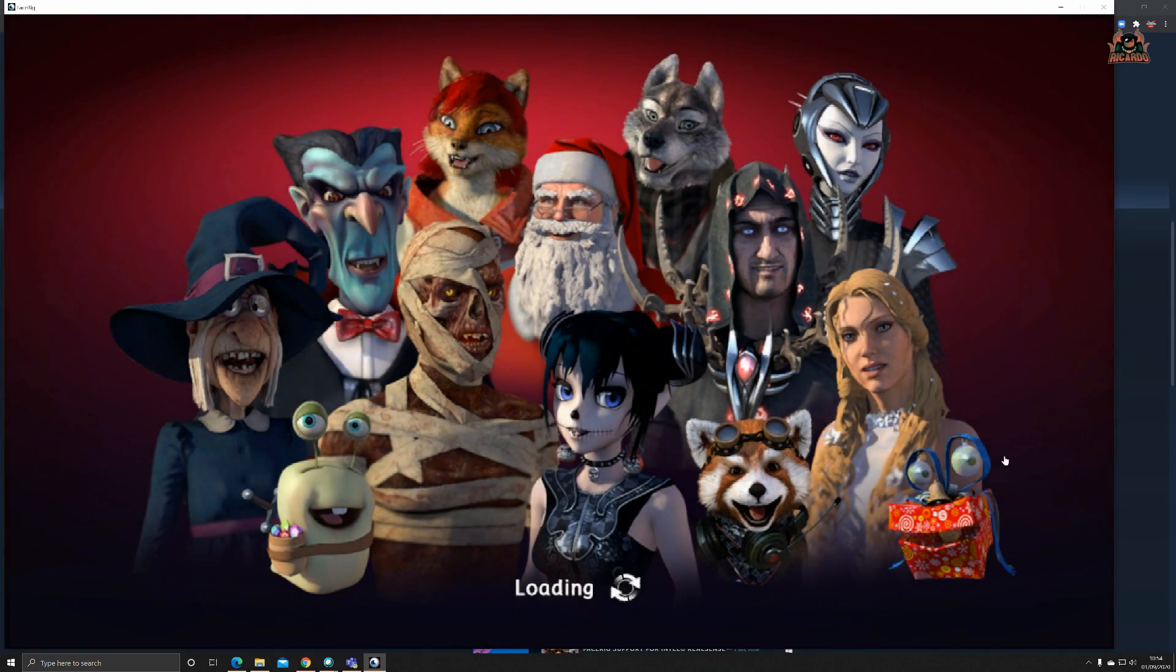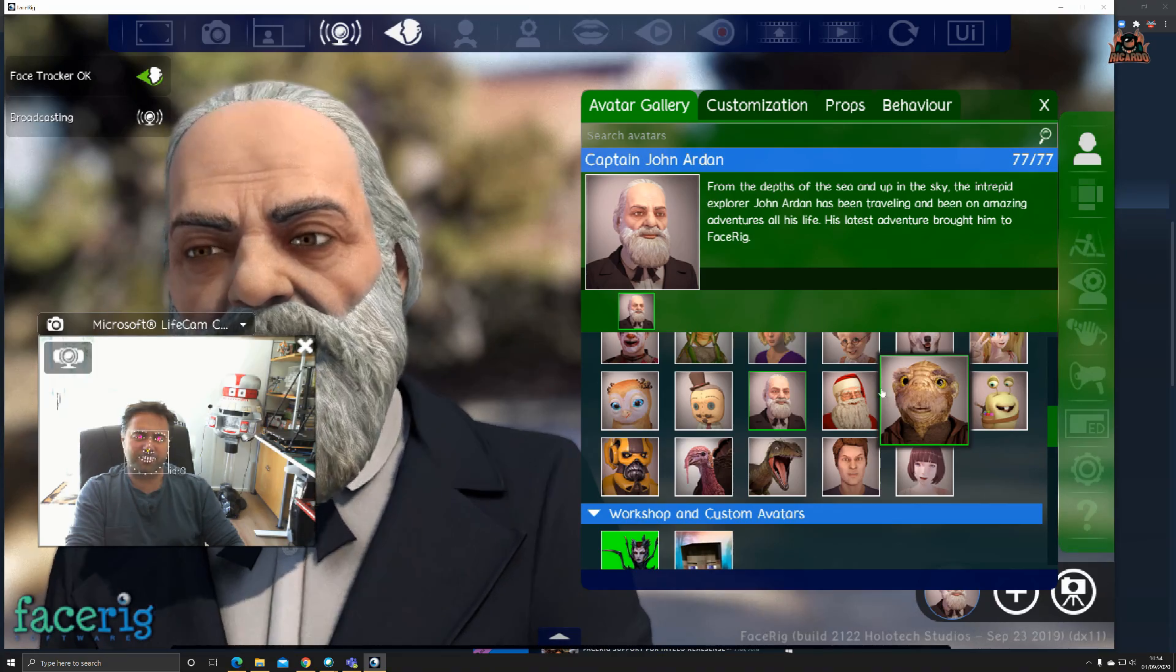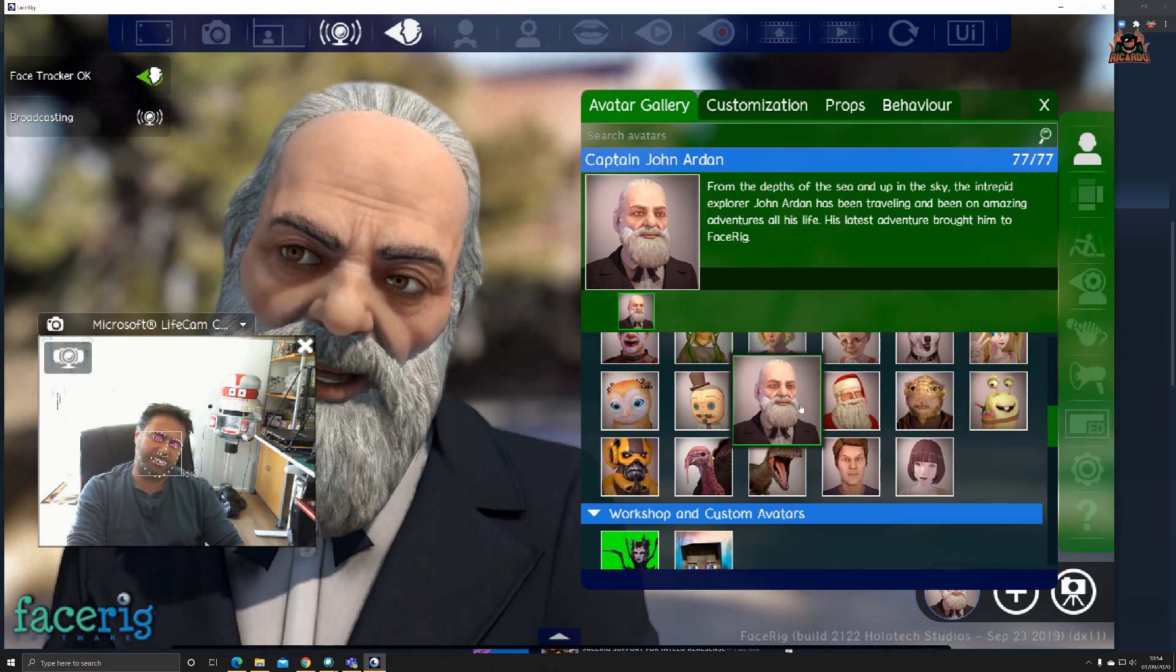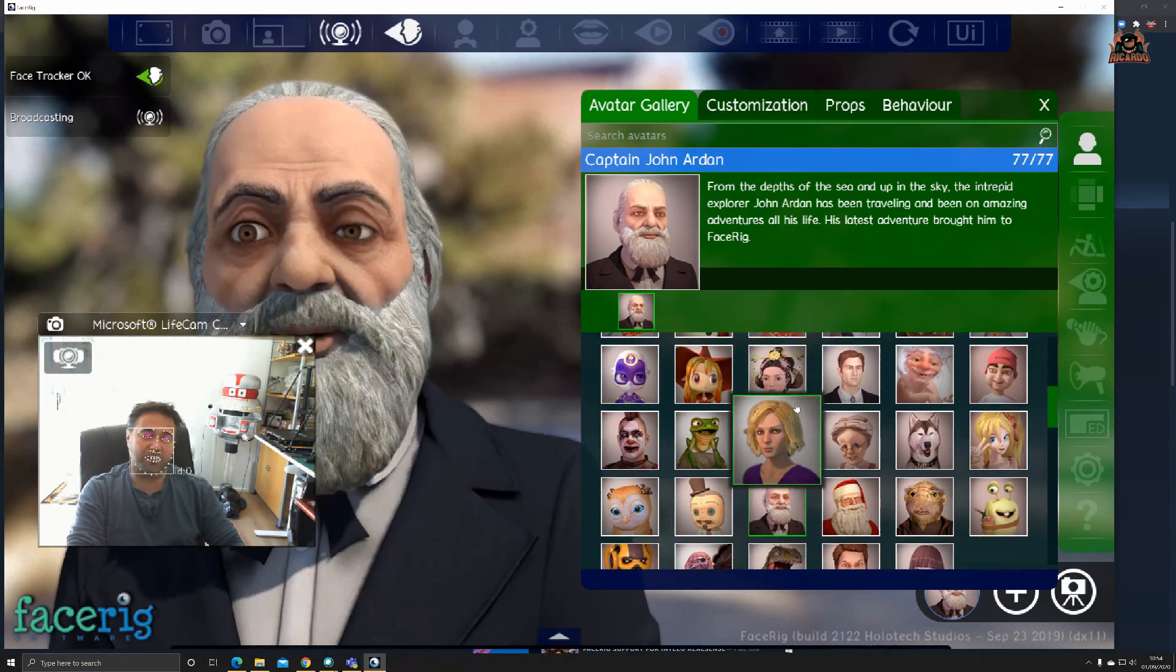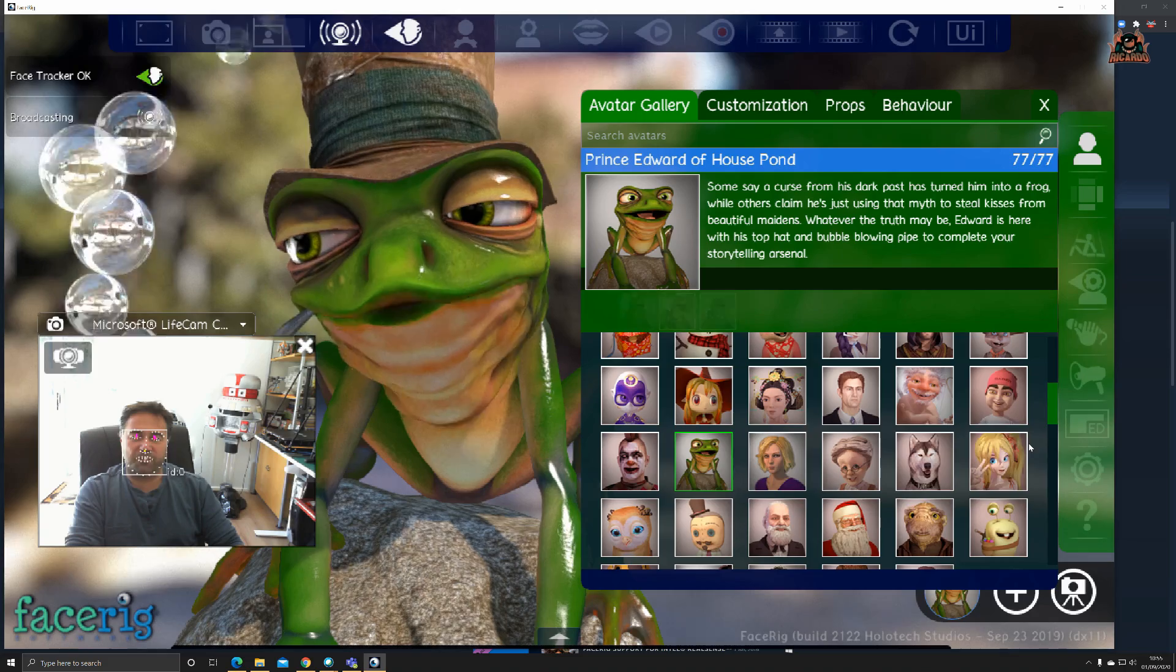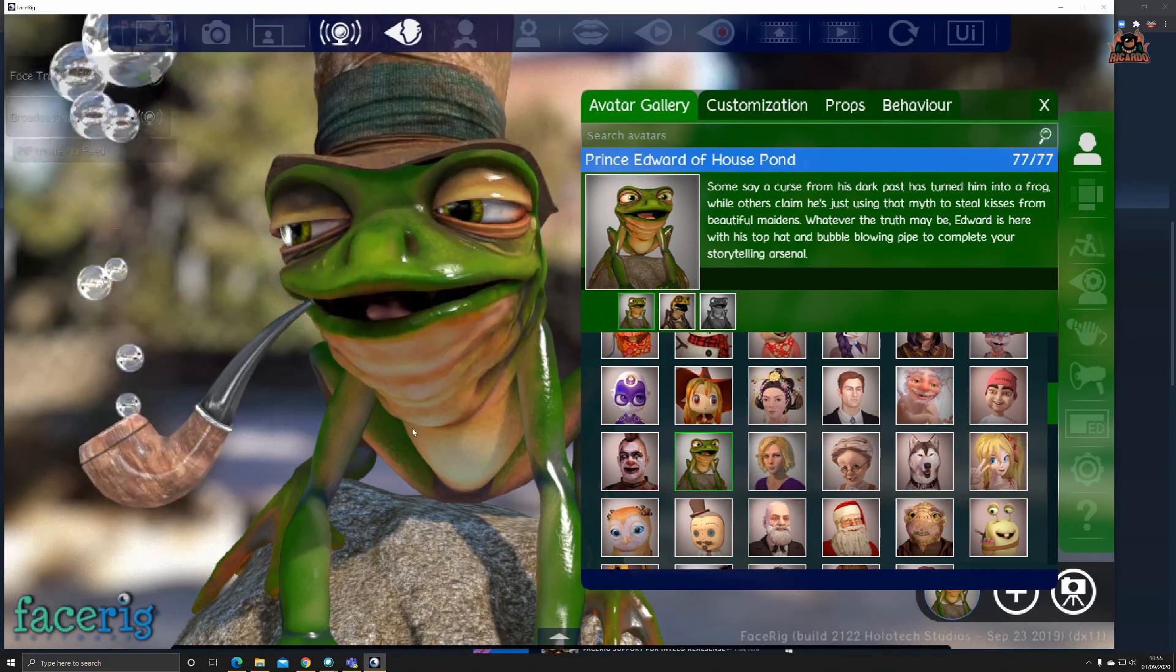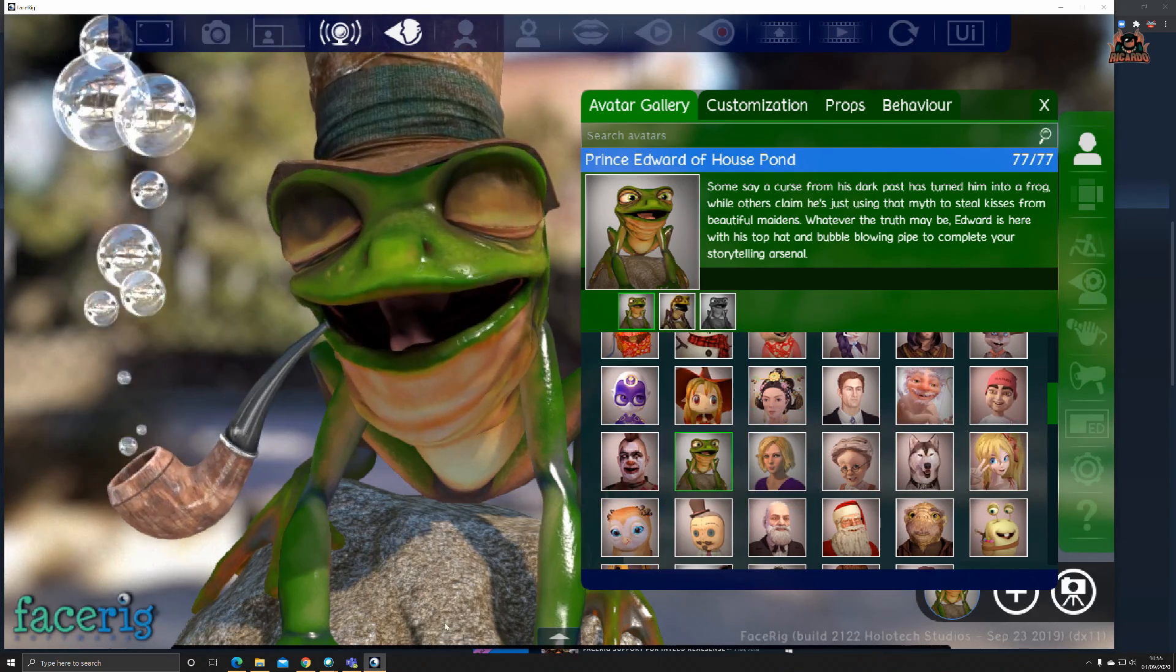I think that looks like Colonel Sanders if you ask me. Let's go for one of my favorites, the frog. I've got a frog there smoking a bubbled pipe.